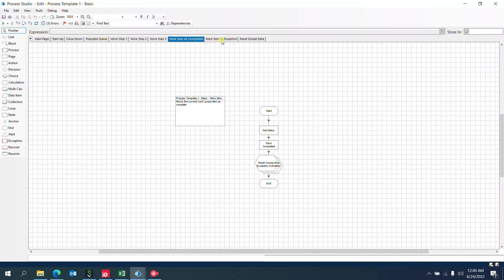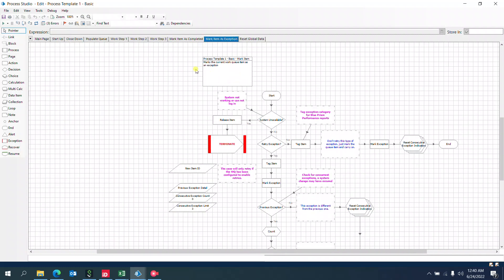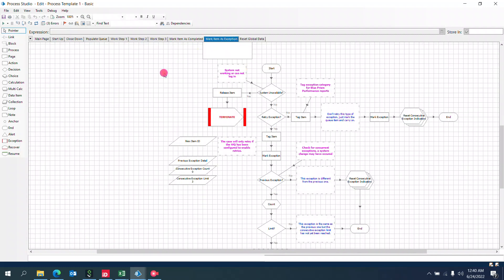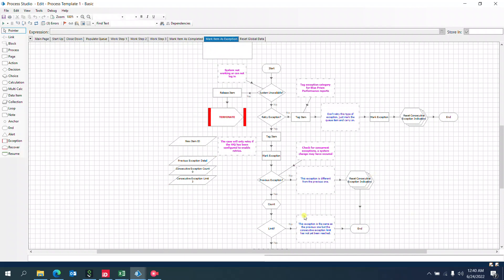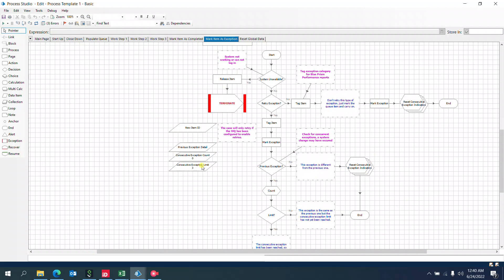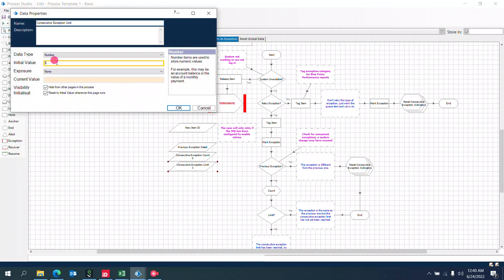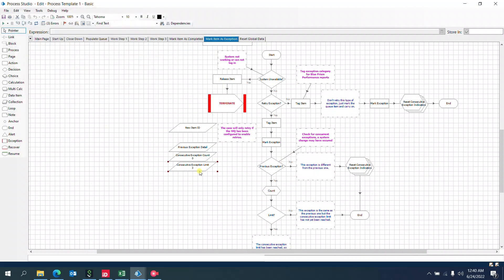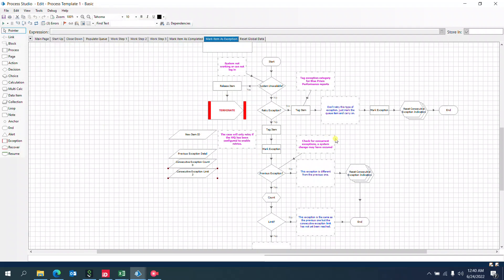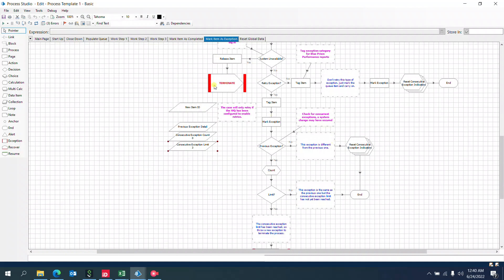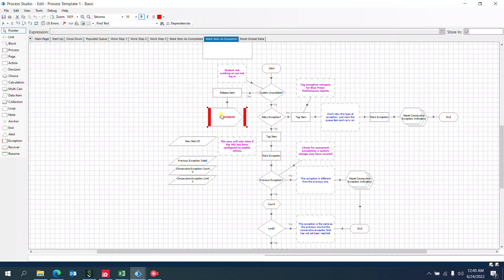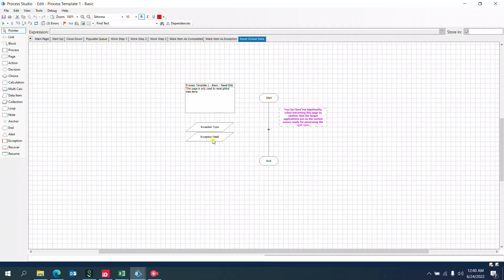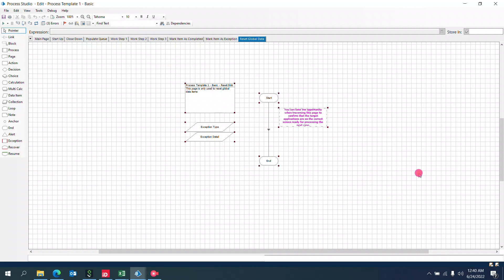If there are no issues, we mark the item as completed. If there are any issues, we use the mark item as exception feature. We can handle consecutive exceptions—for example, if the same exception type and reason occur three consecutive times, the process will be terminated. If it's not occurring consecutively, the process will continue. There's also global data resetting available.